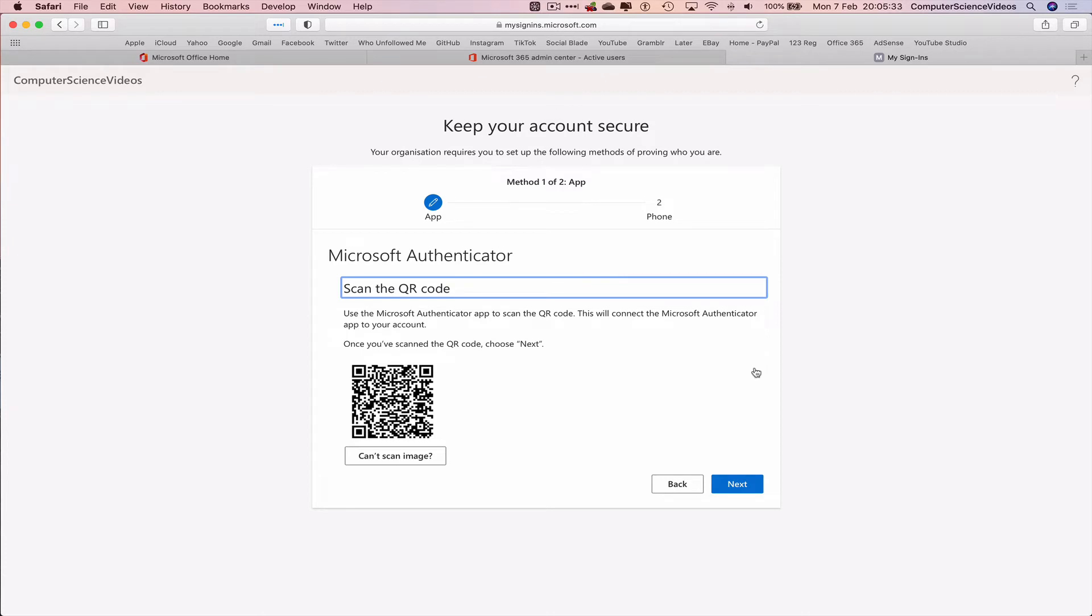Scan the code using Microsoft Authenticator. If you haven't downloaded the application on your phone, you can do that now.